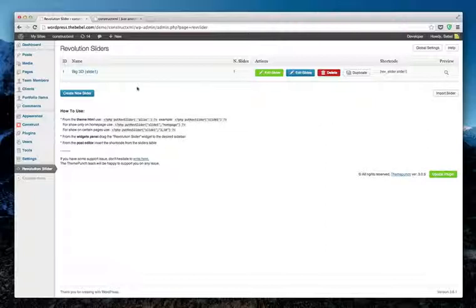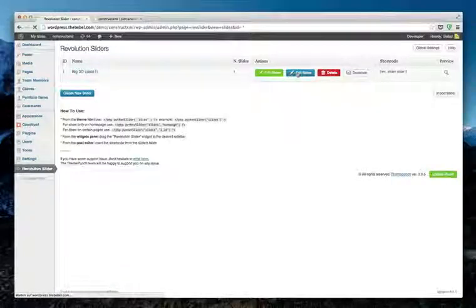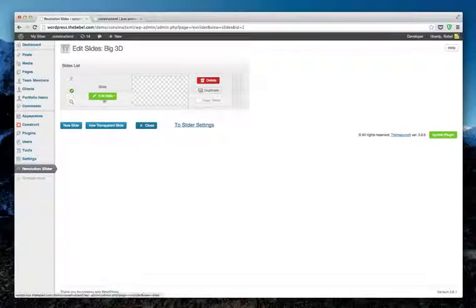After you've done so, you've created the so-called Big 3D Slideshow. Now let's take a look. If you click on Edit Slides, you can create slides.